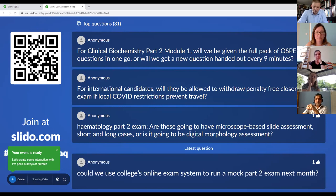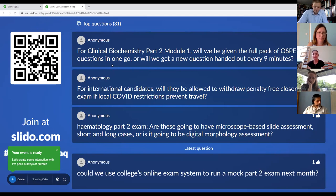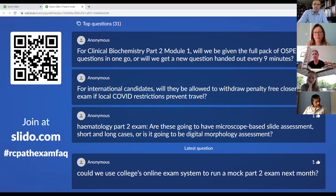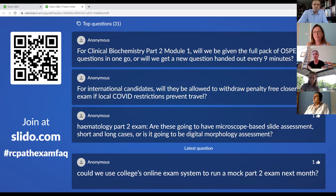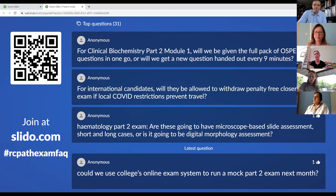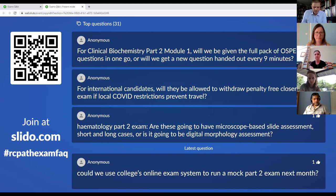For clinical biochemistry Part 2 module one, will candidates be given the full pack of OSCE questions in one go, or will a new question be handed out every nine minutes? It won't be a rotating OSCE as would normally be done — it will be a sit-down for the full duration with a new question starting every nine minutes. What hasn't been fully decided yet is whether everyone gets everything at once and is told which question to answer, or whether a different one is given out every nine minutes. It will be consistent across all centres whatever route is decided.